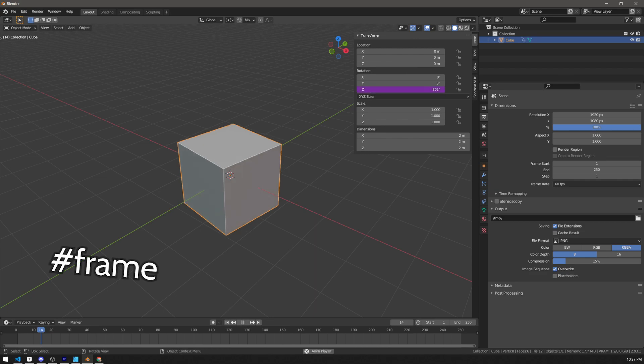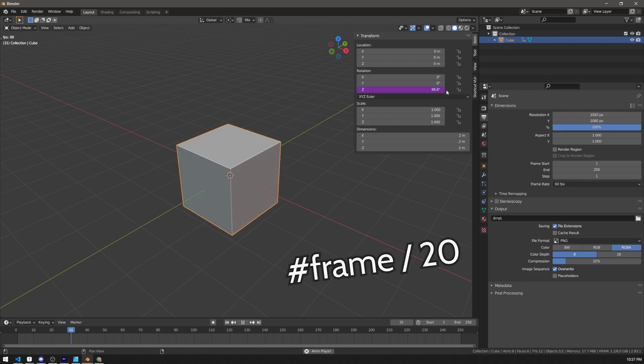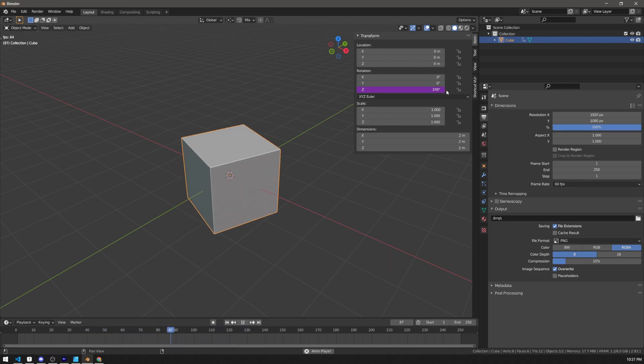For example, if you type frame, it will use the current frame number. Blender angles are in radians, so we need to divide it so that it doesn't rotate too quickly.